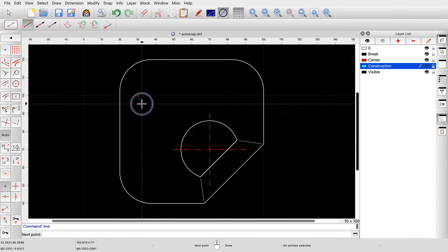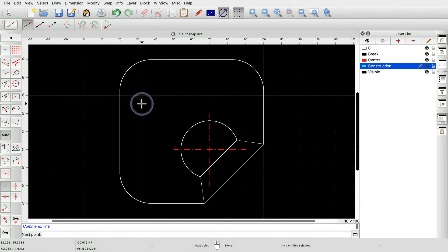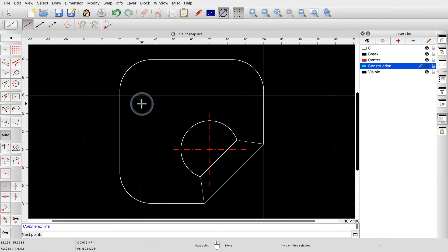However, in most CAD drawings, many things do not align with the grid. We need to be able to use intersection points or connect lines to end points and so on. This is what object snaps are used for.